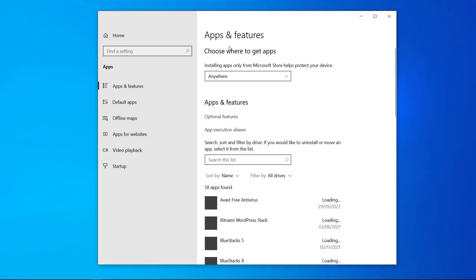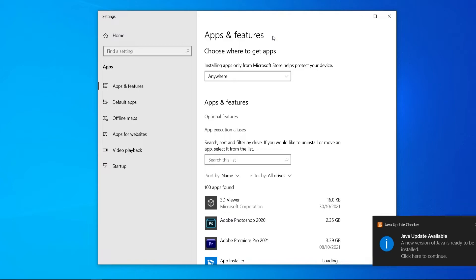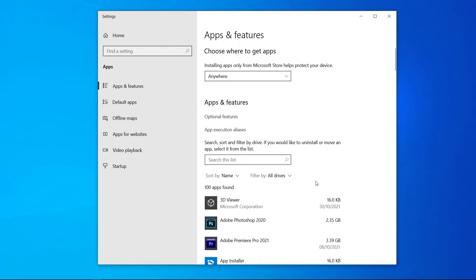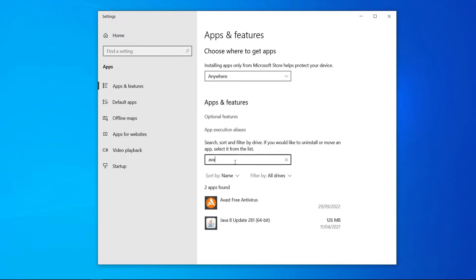Click on that and it will show you Apps & Features. Here are the apps and features that you can uninstall. Go ahead and search the list for Avast. Just type in Avast and you'll then see Avast.